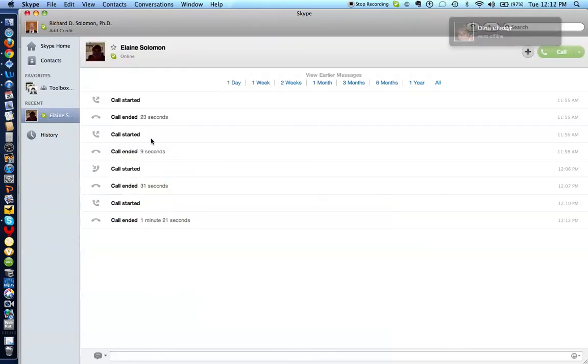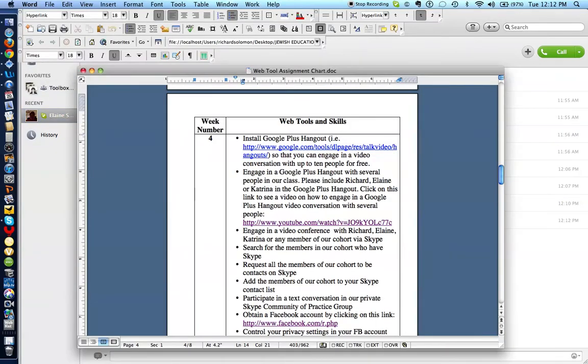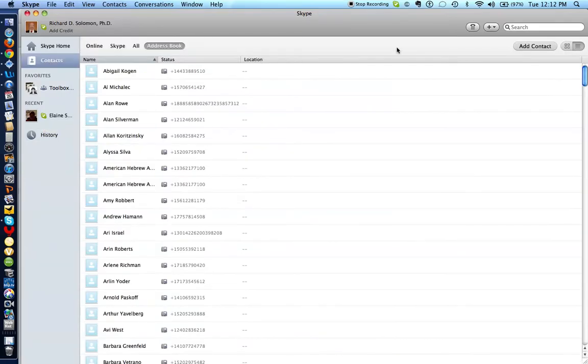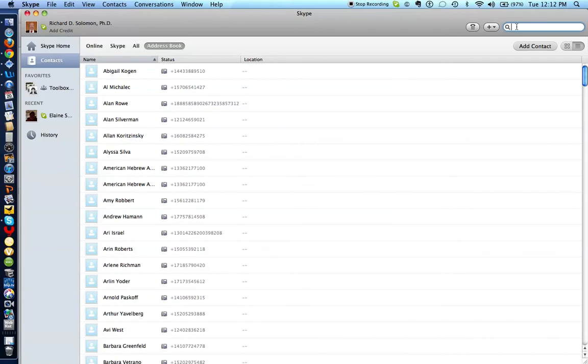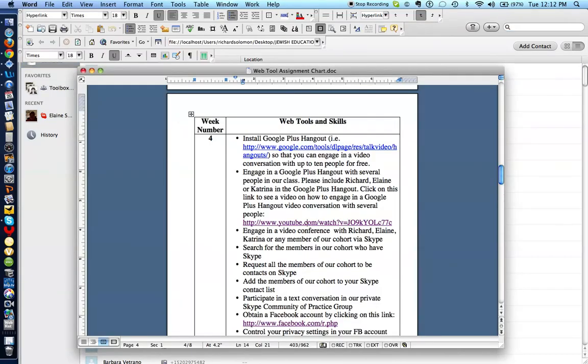All right. So let's find out what the next part of the assignment is. Search for the members of our cohort who have Skype. All right. So let's go back to Skype. Let's go to our contact list. And all you have to do is record the Skype IDs of the people in the cohort. And that's how you will be able to add them to your Skype account. We've actually gone over this before in the previous tutorial. But this is just a reminder. So what is the next challenge?